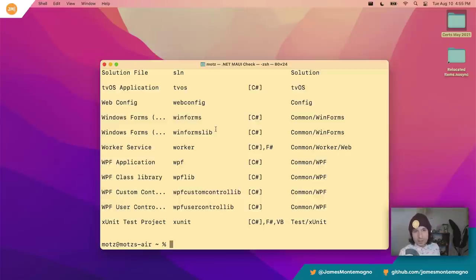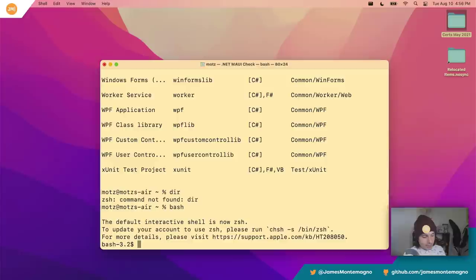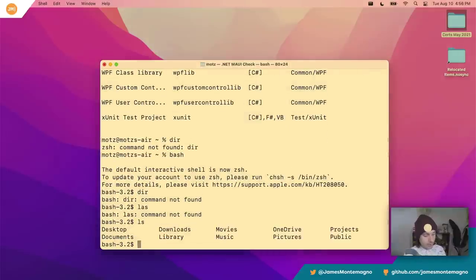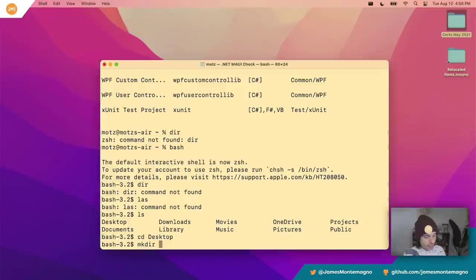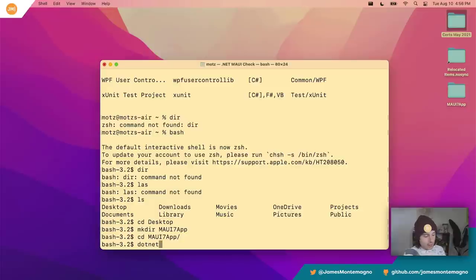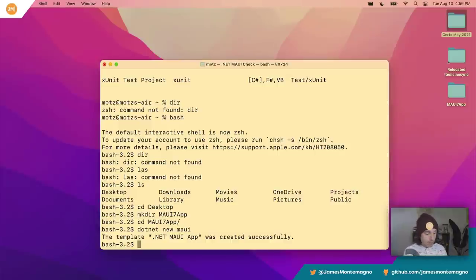We've installed Xcode 13 beta — that took me an hour or two, it's a big file and takes forever to extract. We ran MAUI check, got that up and running, and installed .NET 6 preview seven. Now I'll go into bash since I'm more familiar with bash commands. I'll do `mkdir MauiSevenApp`, then `cd MauiSevenApp`, and then `dotnet new maui` — since I'm inside the folder, it's going to go ahead and create that application for me.